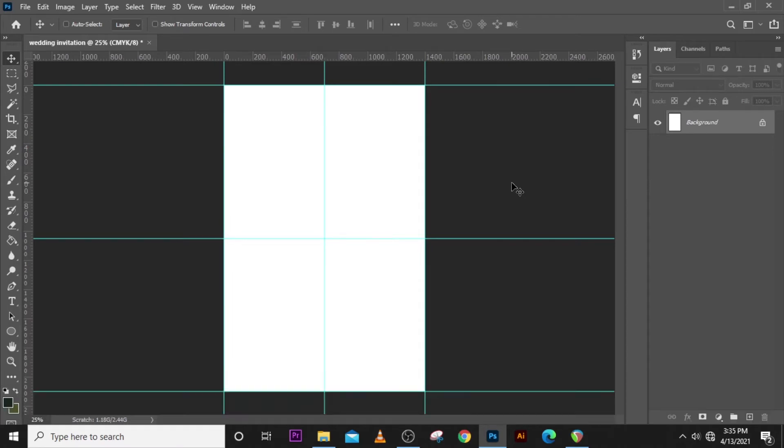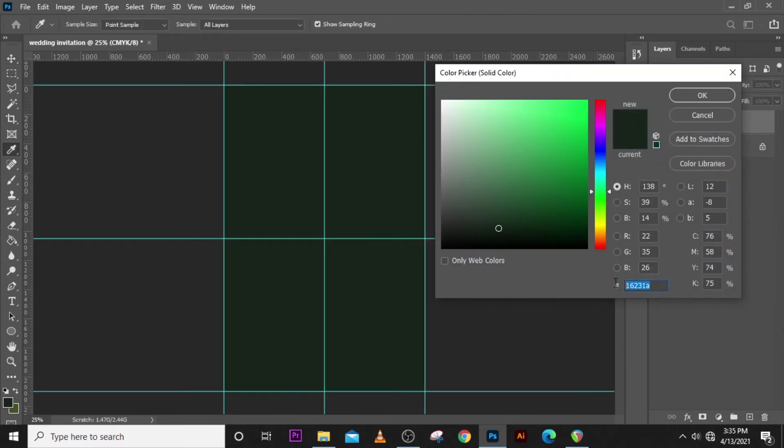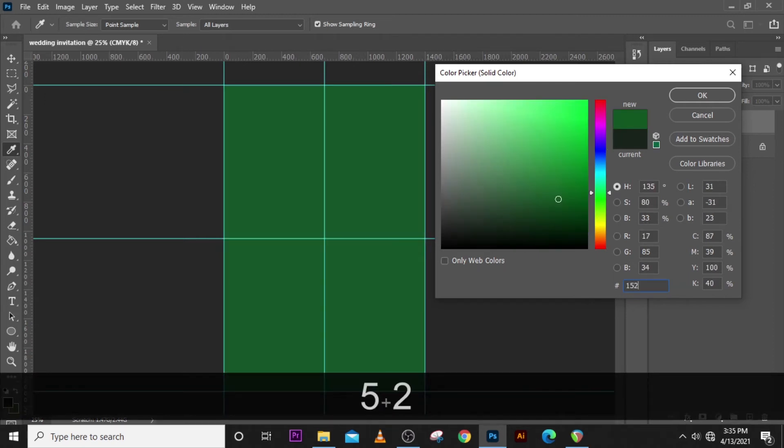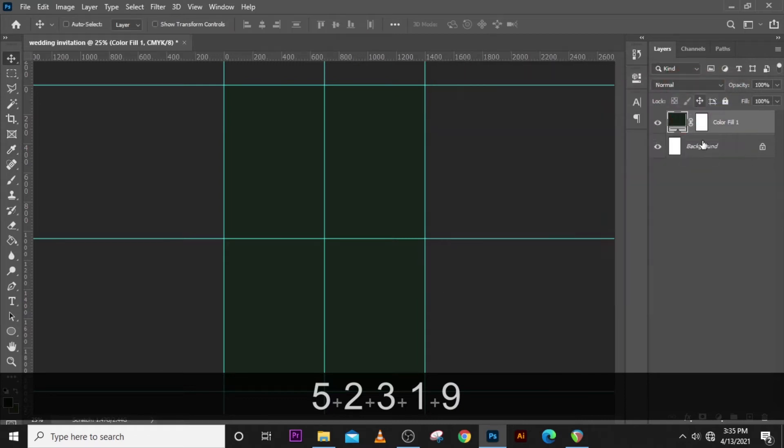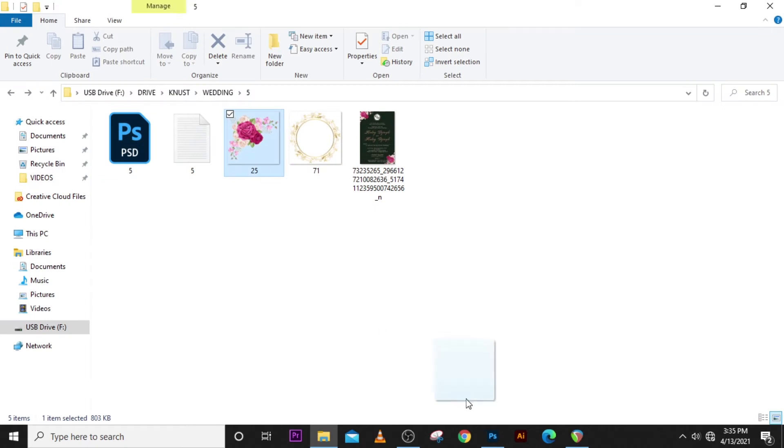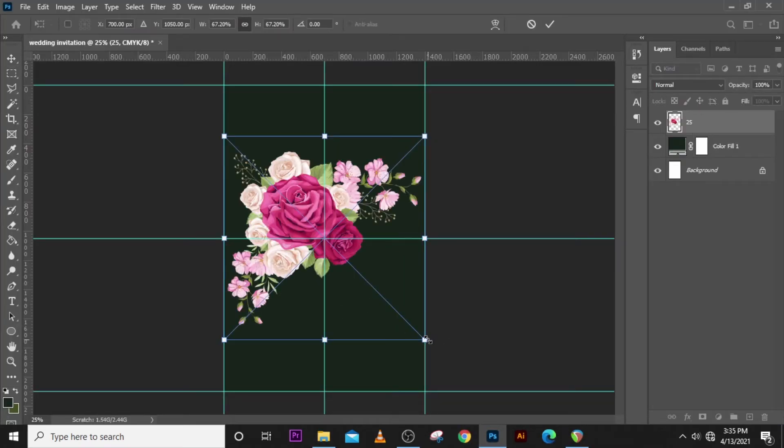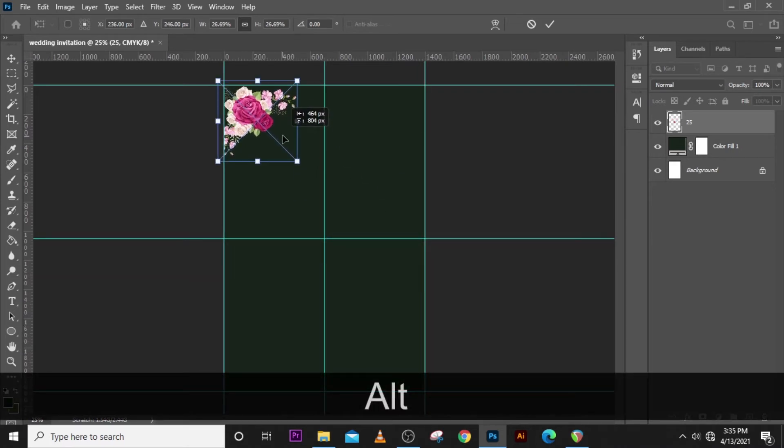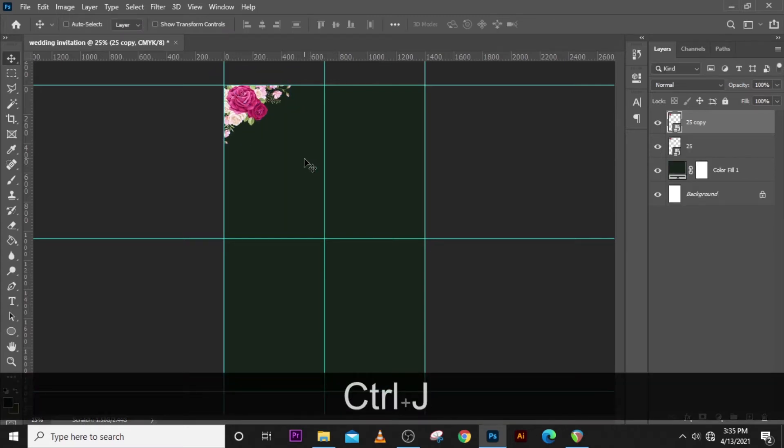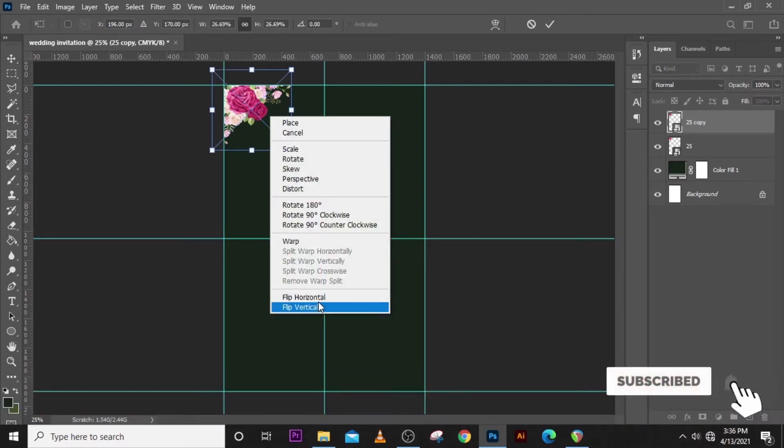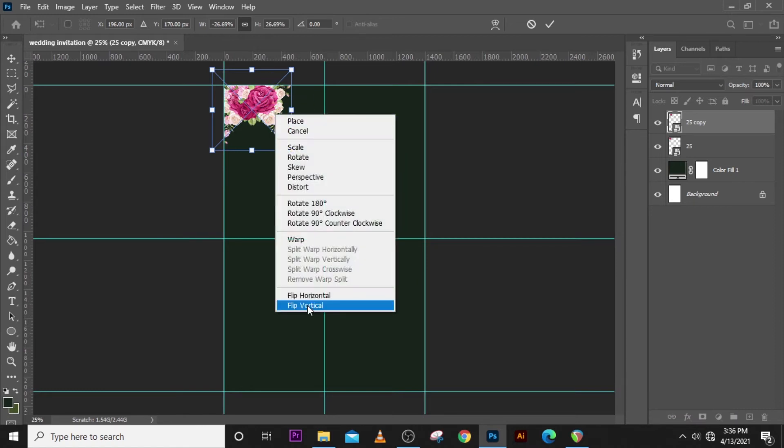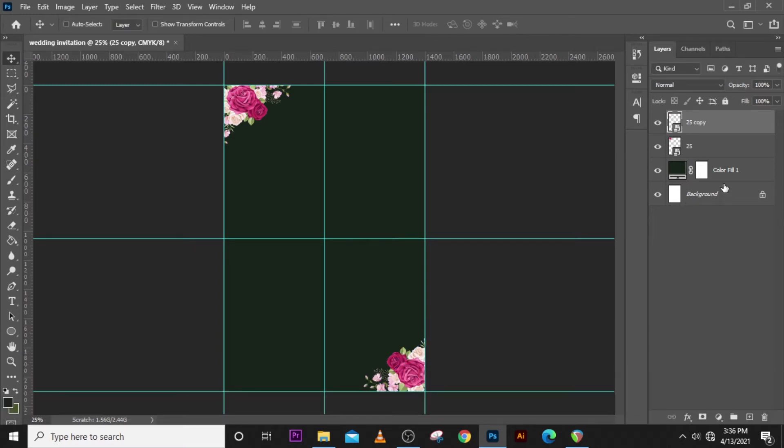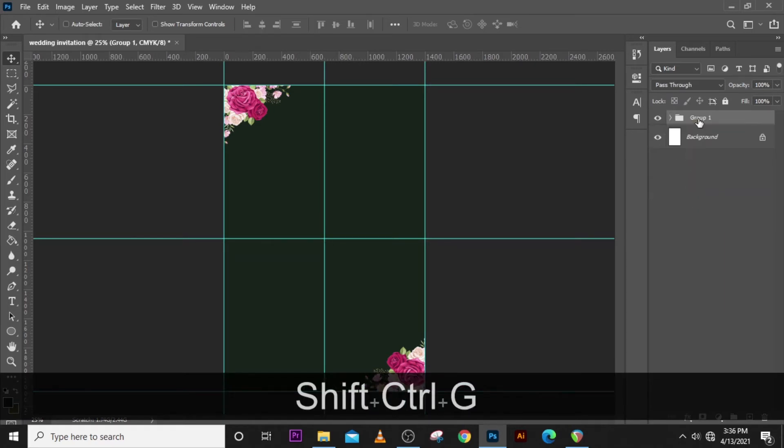Now that we have our rulers set, we want to start with the background and we want a solid color. We're going to use this particular color. Also we want to bring in this flower. I think the size is quite good. Ctrl+J to duplicate it, Ctrl+T to transform it, right click and then flip horizontal, right click again and flip vertical, then drag it to the side.